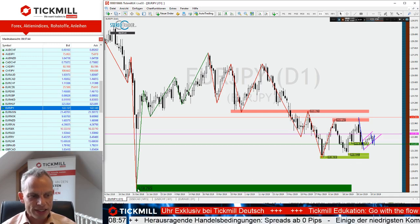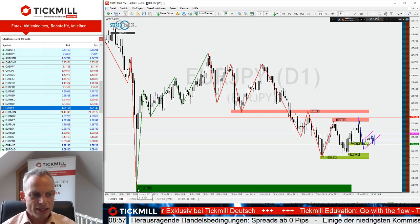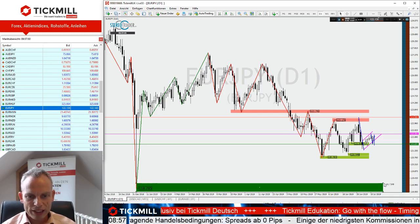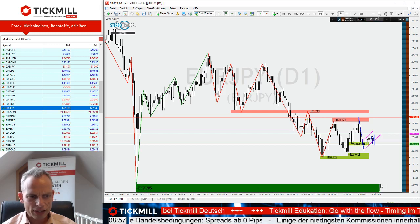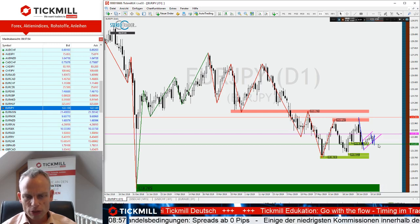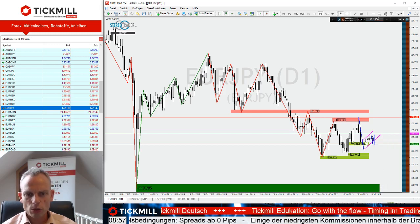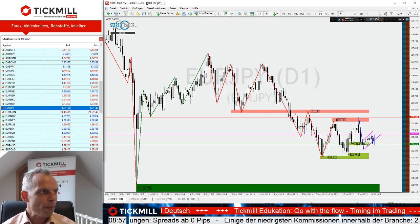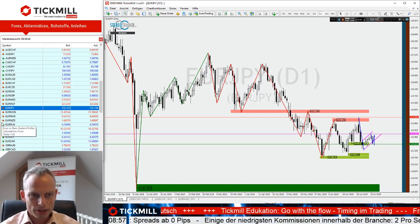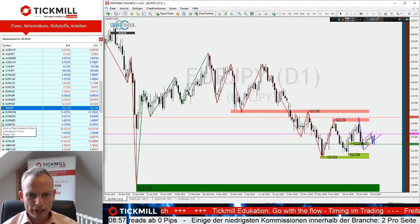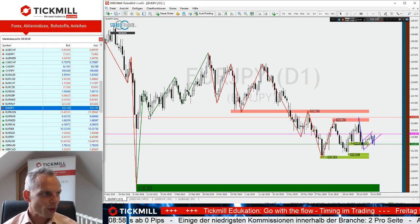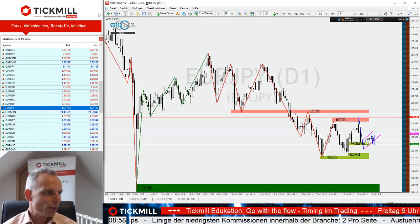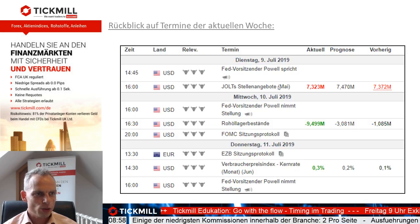Diese Handelsidee werde ich auch mal aufgreifen. Das schauen wir uns an, und wenn die Bestätigung kommt, bringe ich das nochmal ins Bild. Ronny, ich hoffe, das hat soweit gepasst, die kleine Analyse der aktuellen Situation. Wenn nicht, bitte nochmal kurz nachfragen. Tagesnachrichten sind durch.